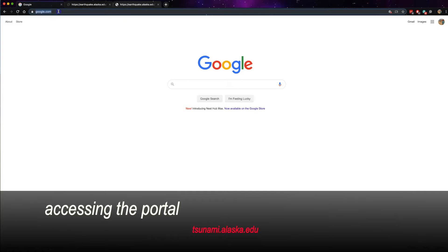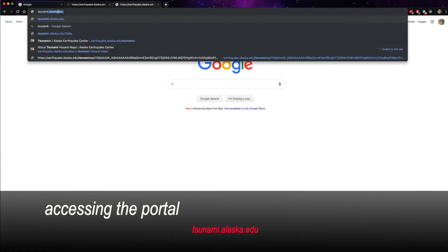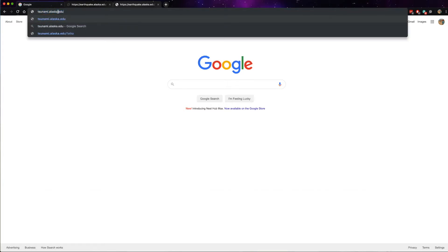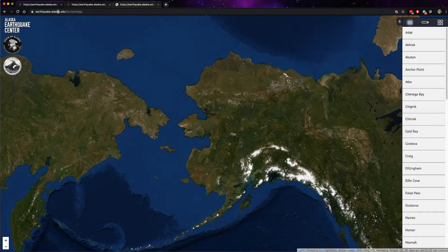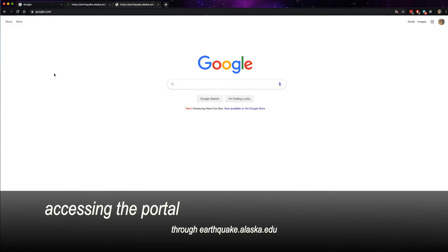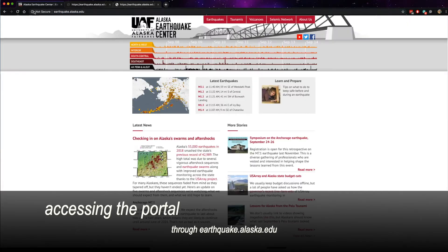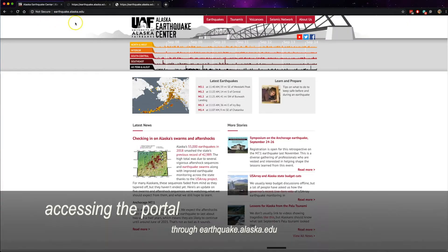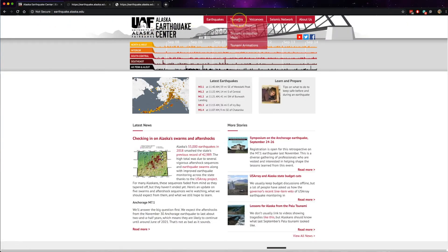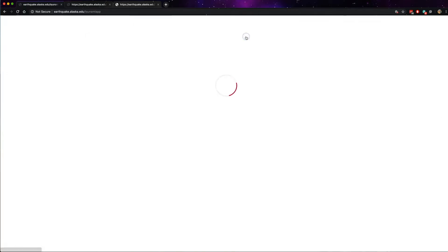The first is to simply type in tsunami.alaska.edu, press return, and it will take you to the portal. The second is from the Alaska Earthquake Center's website. Type in earthquake.alaska.edu, press return. Under the tsunamis tab, select tsunami inundation maps.